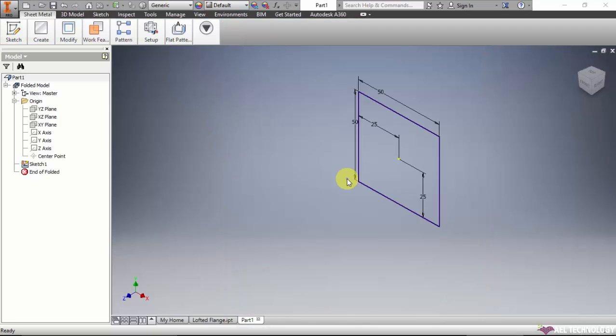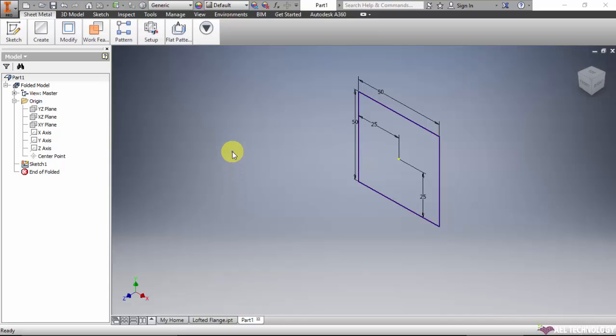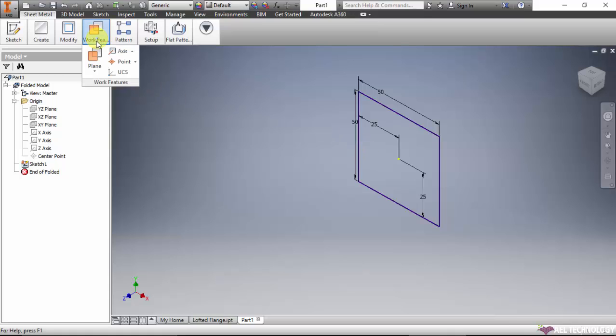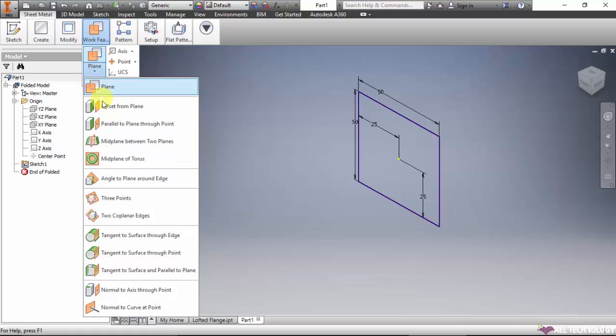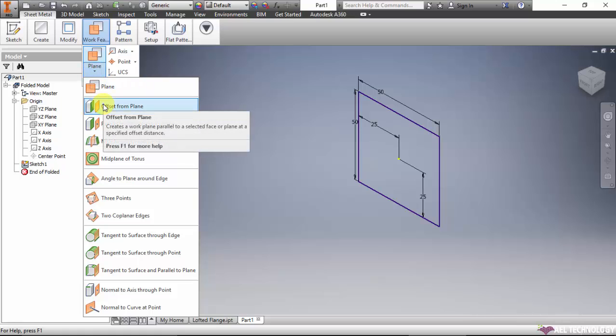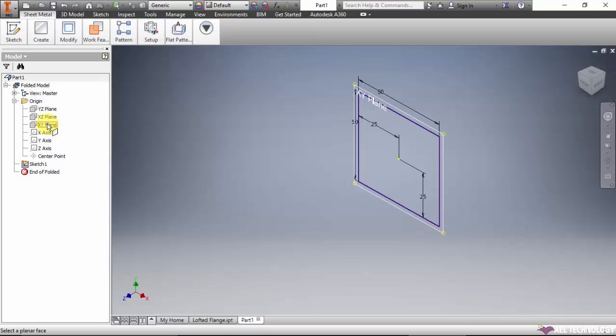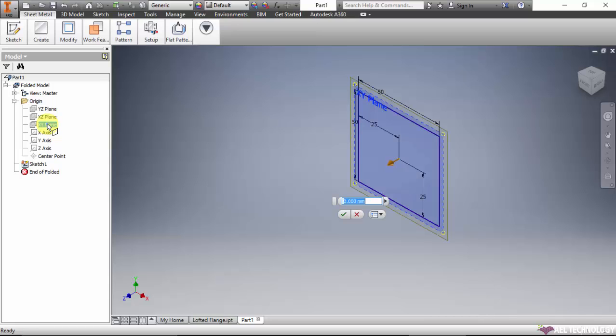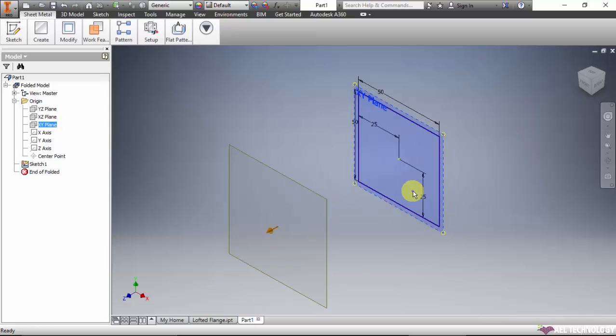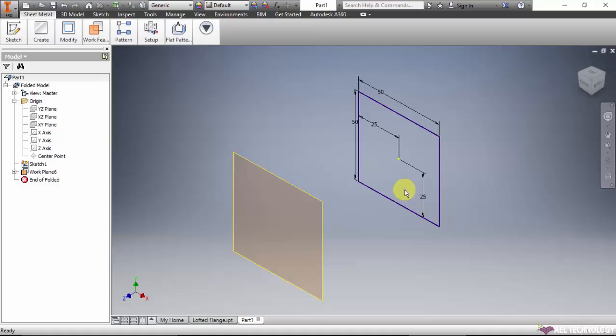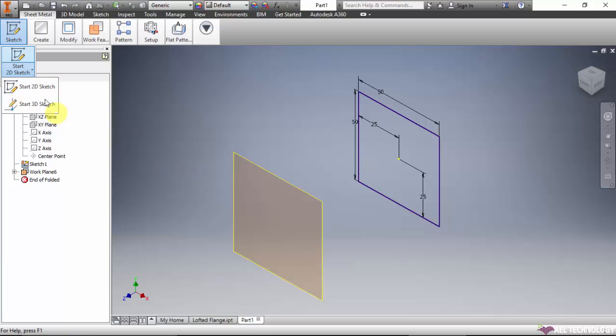Now we have created the initial sketch. Now we need to create a secondary sketch parallel to this. For that we need to create a new plane, so offset from plane, select XY plane, 75. We have created a new plane and on that plane we will create a sketch.